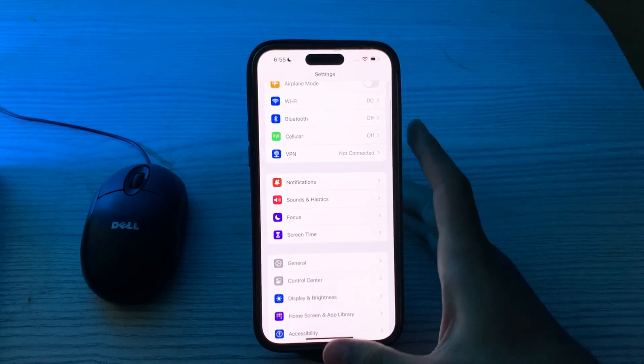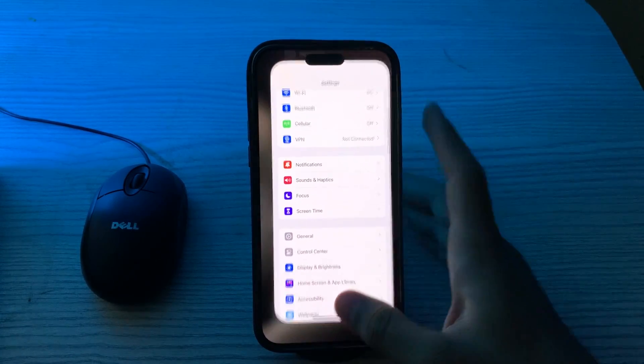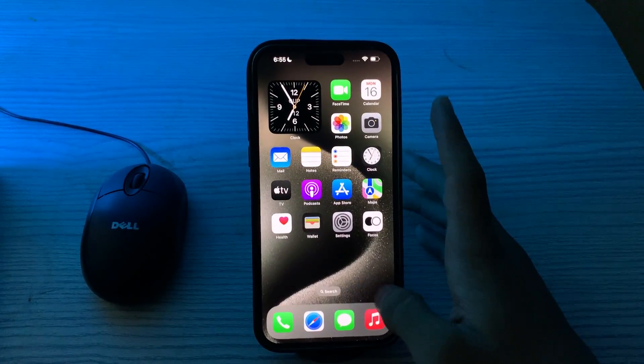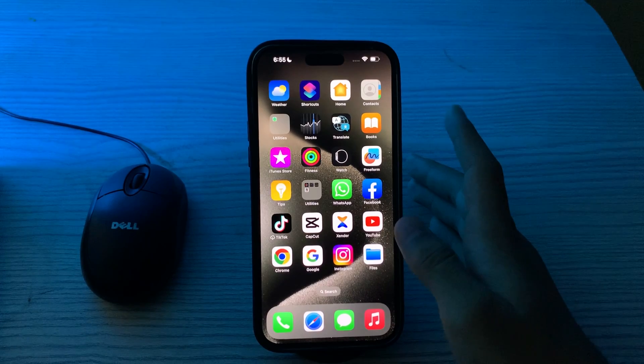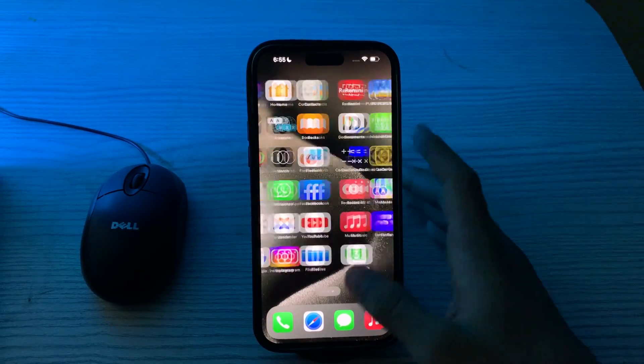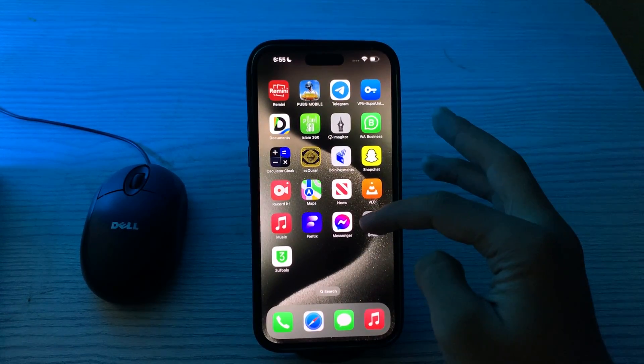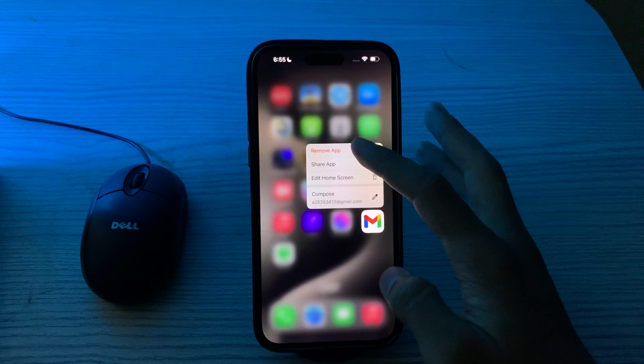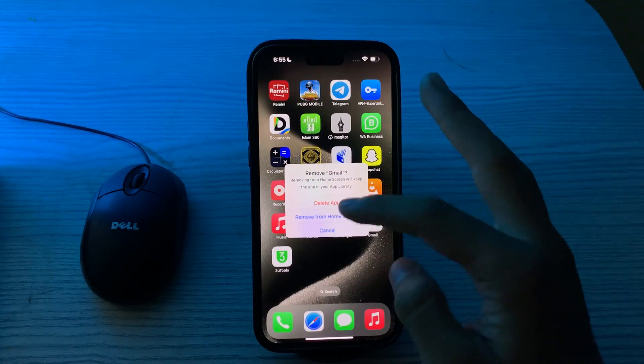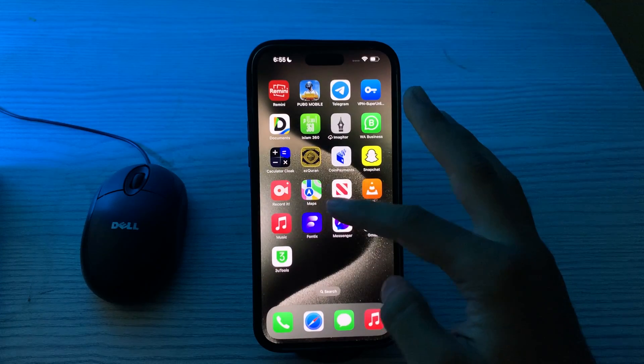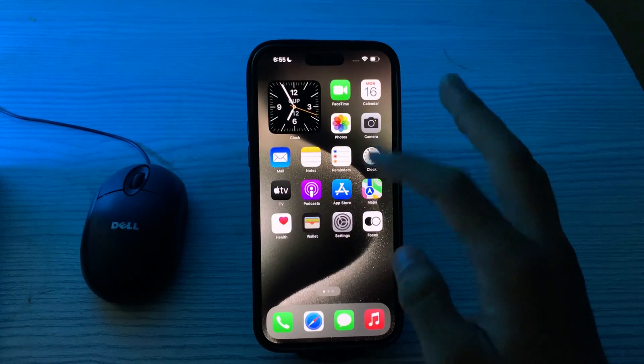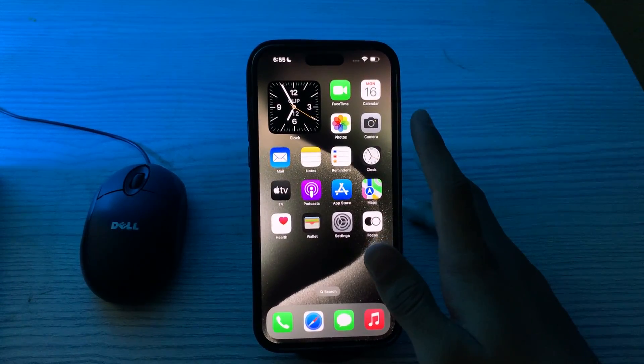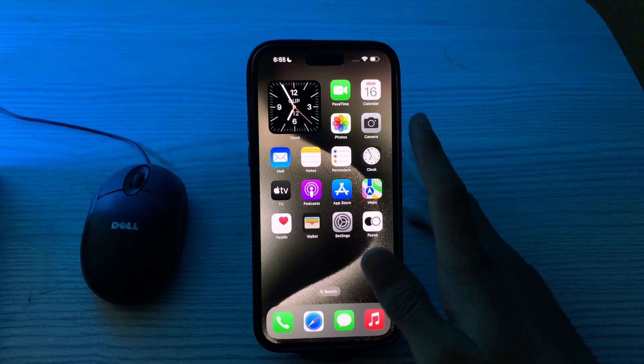If you are still facing the same issue, reinstall the Gmail app. Delete the Gmail app from your iPhone 15 and reinstall it from the App Store. This can resolve issues related to corrupted app files. To do this, tap and hold on your Gmail app, tap on Remove App, tap on Delete App, and delete the app from your iPhone. Then again download it from the App Store.